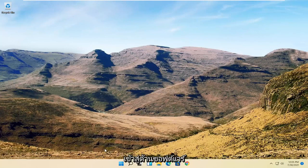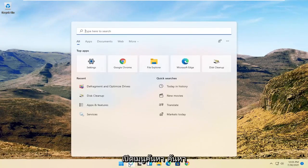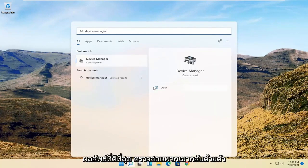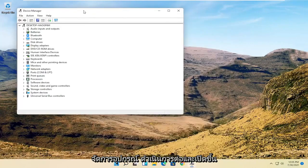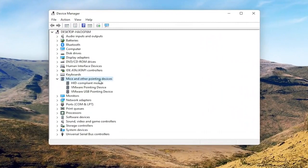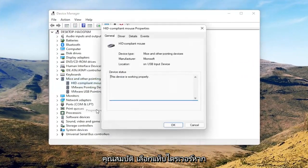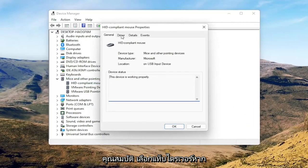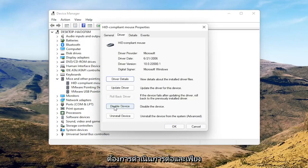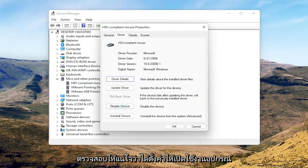Now we're going to get into the software side of troubleshooting this problem, and that will entail opening up the search menu. Search for Device Manager and open that up. Select where it says Mice and Other Pointing Devices, then right click on your mouse and select Properties. Select the Driver tab, and if for some reason the mouse is disabled, go ahead and enable that. If you're on a touchpad, just make sure it's set to Enable Device.